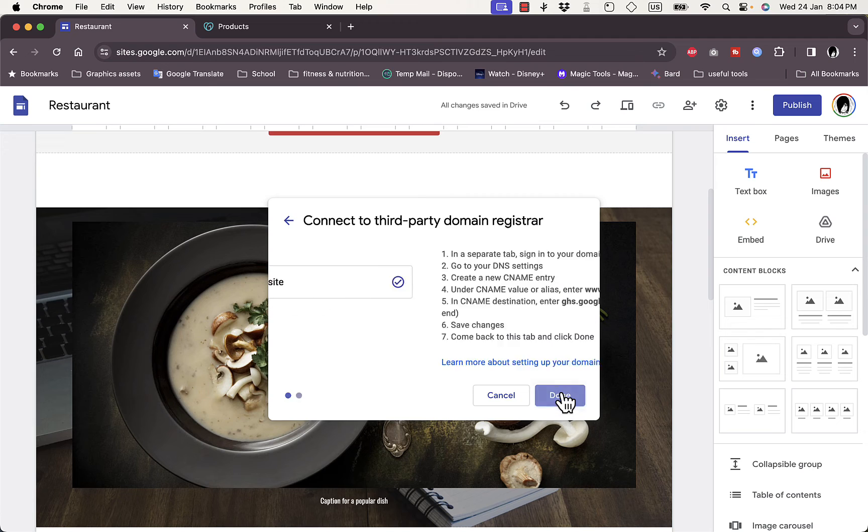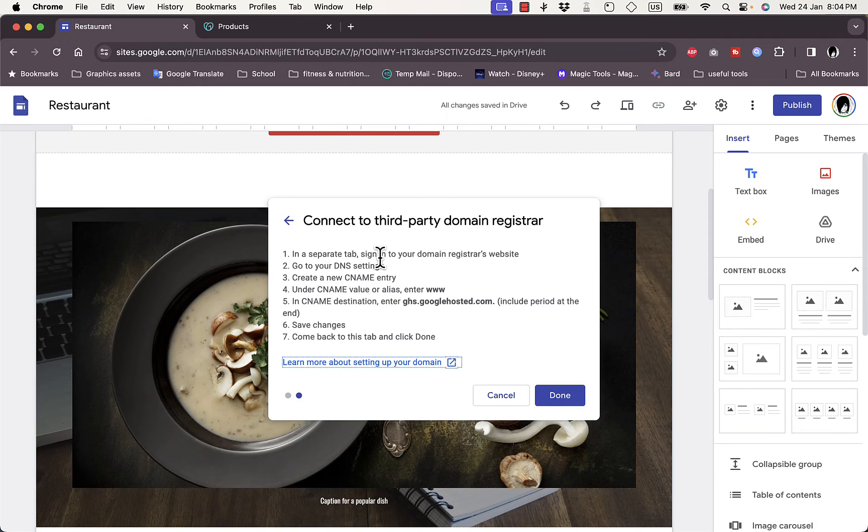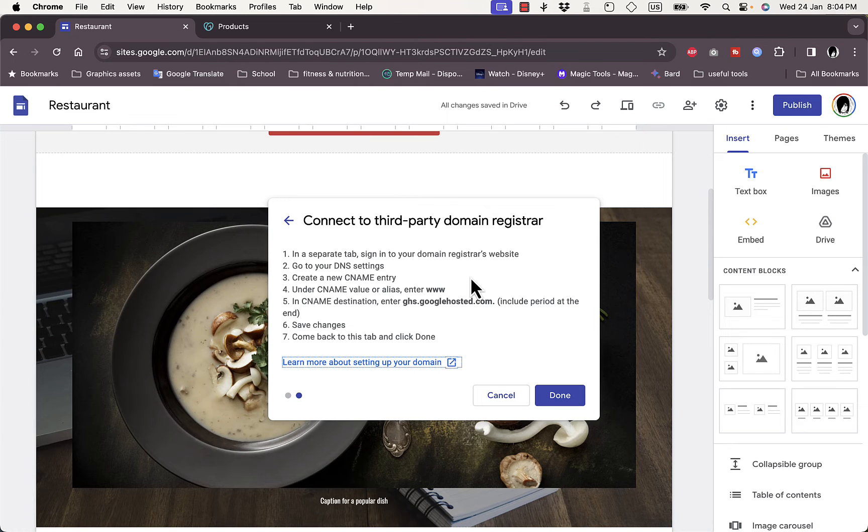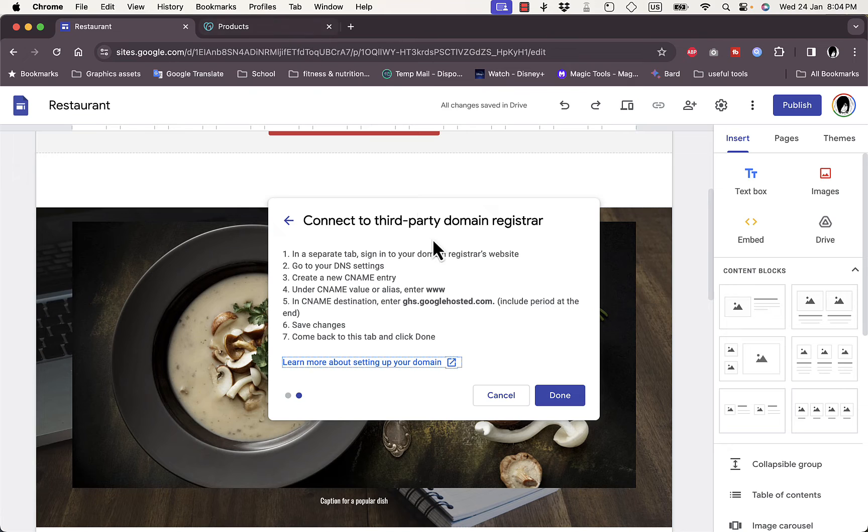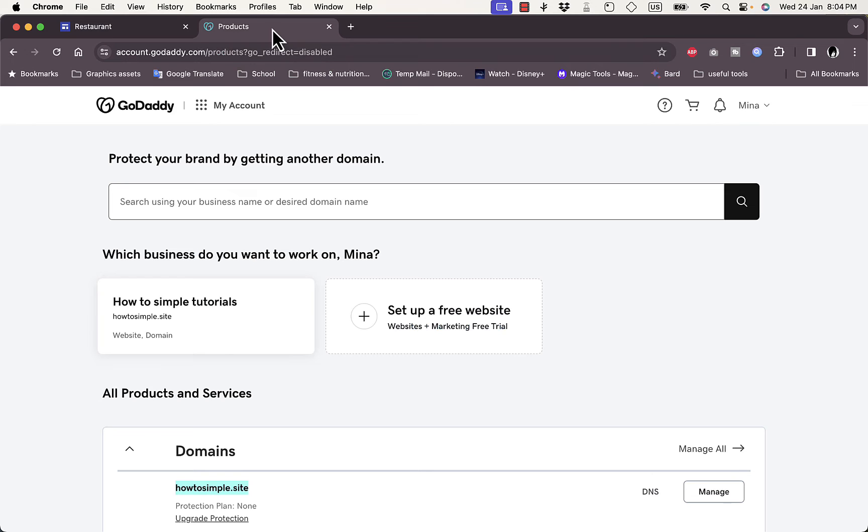Now click on next and here it'll give you the instructions to connect this GoDaddy domain to your Google website. So here open GoDaddy.com or the domain registrar's provider, go to DNS settings.